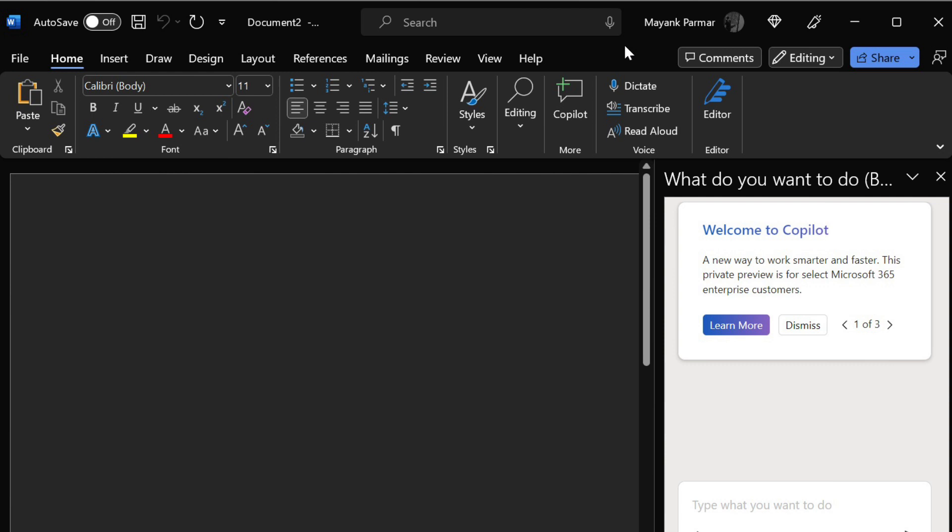A new way to work smarter and faster, this private preview is for select Microsoft 365 Enterprise customers. Microsoft described the feature in an early version of Word AI accessed by Windows Latest.